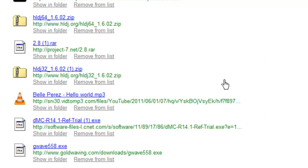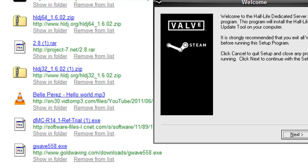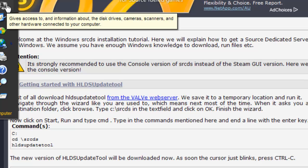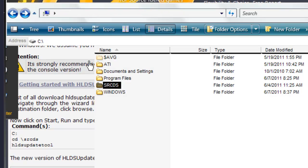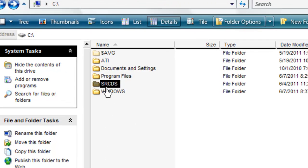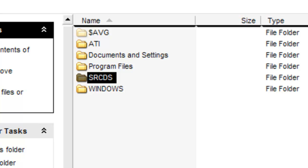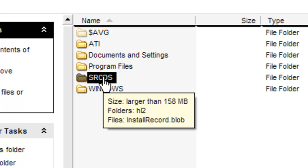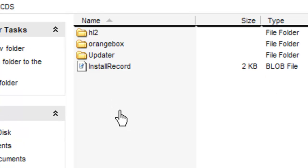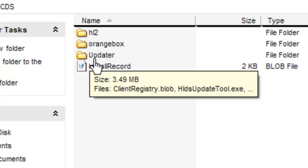Leave the installer at the welcome screen. Go to My Computer, go to C drive, right-click and create a new folder — name it 'SRCDS' all in caps. Go into that folder, right-click, create another new folder and name it 'Updater' with a capital U.